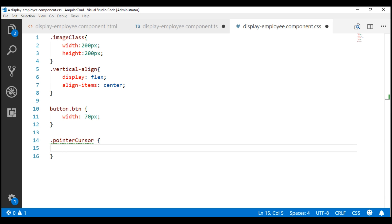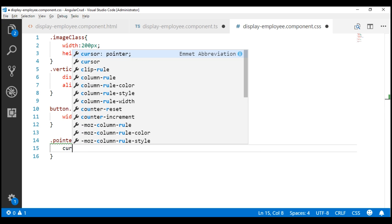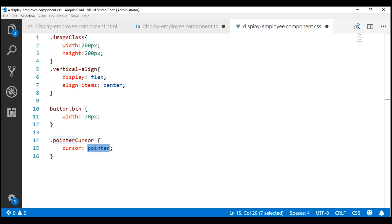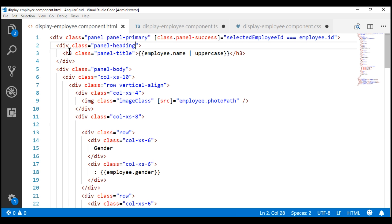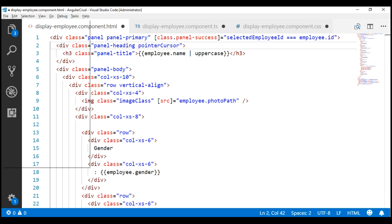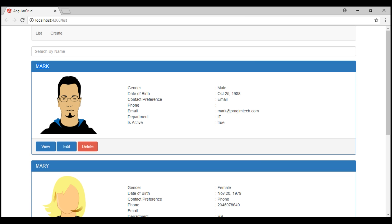All this class is going to do is set the cursor style to pointer. Now, let's use this class within the view template. Notice here we have the panel title div, so in addition to the panel heading class, let's also use the pointer cursor class. Let's save our changes so far and see what we have. Notice now, when I hover the mouse over the panel title, the cursor style changes, indicating that it's clickable.